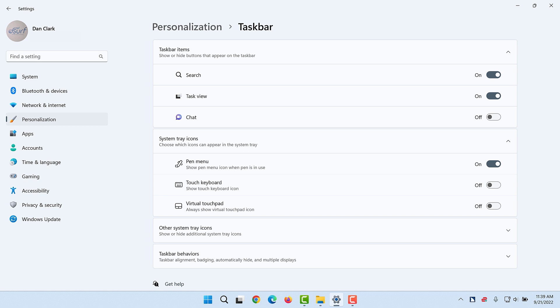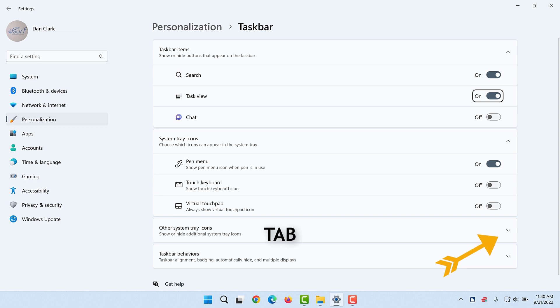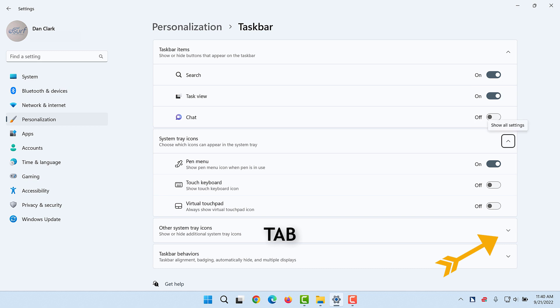Next, move to the Other System Tray Icons, Show All Settings button by pressing Tab several times and then activate it with a left mouse click or the spacebar. Search button on, Task View button on, Chat button off, System Tray Icons, Show All Settings button expanded.